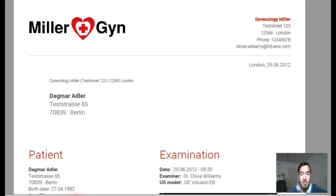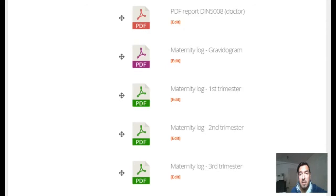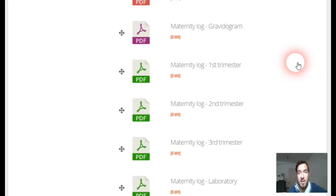If we go to other reports, there's a German-specific feature: the maternity log. It's a German thing, but it's very interesting and very helpful for all of you.